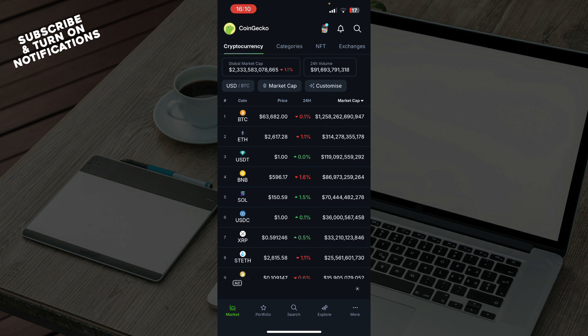The first thing that you need to do is go to the Google Play Store or the App Store and download the CoinGecko application. After that, you just need to log into your profile or register to CoinGecko if you haven't already done that.